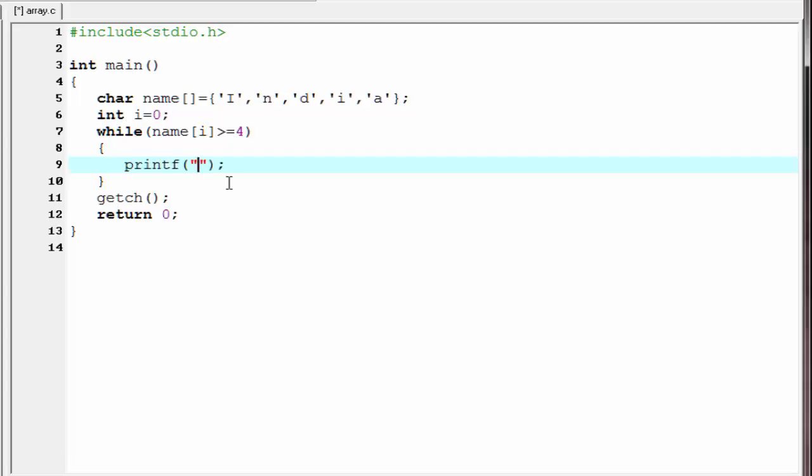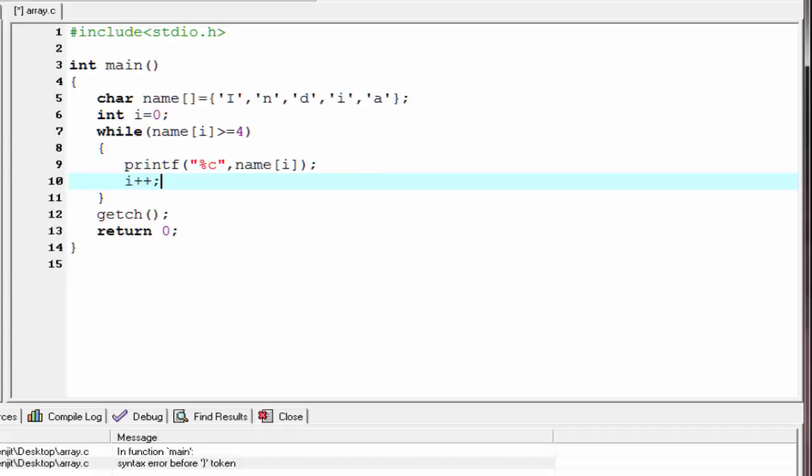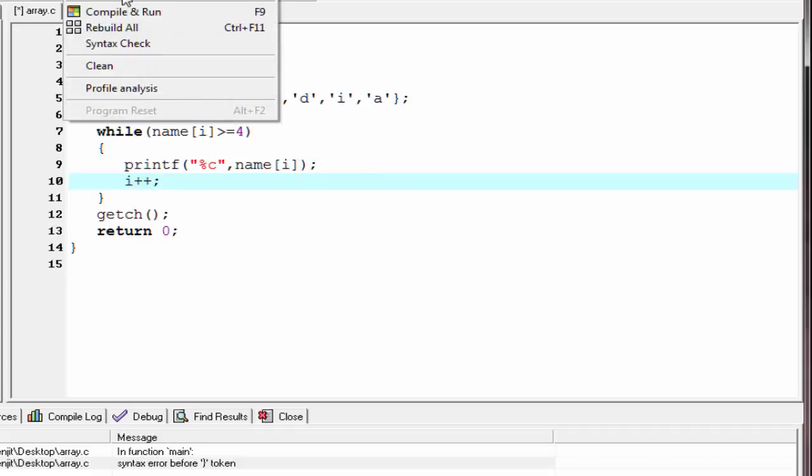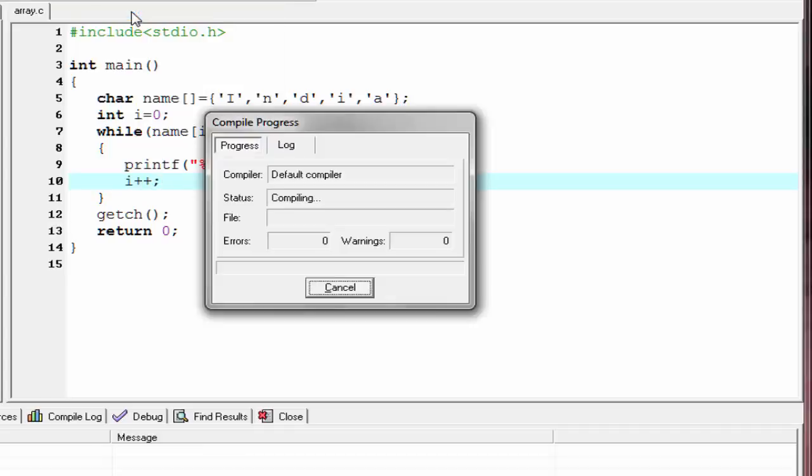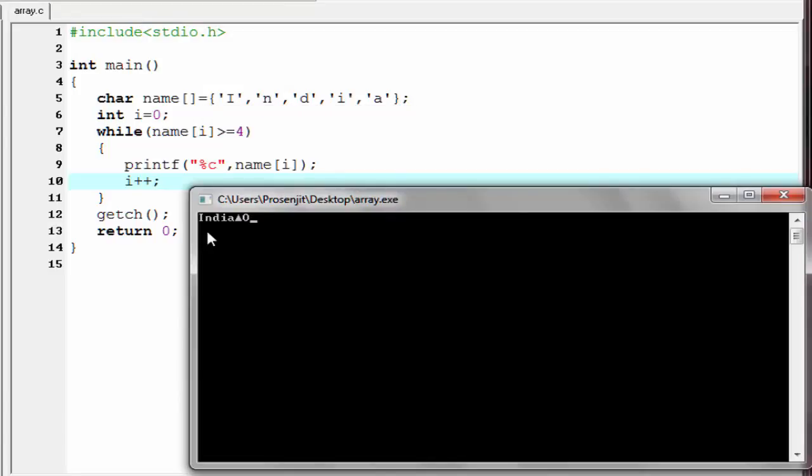Here we use a printf statement to print the array element. printf %c. And here we refer name of i. The next thing that we need to do, increment the loop counter, that is i plus plus. Let's check the output. Compile and run.